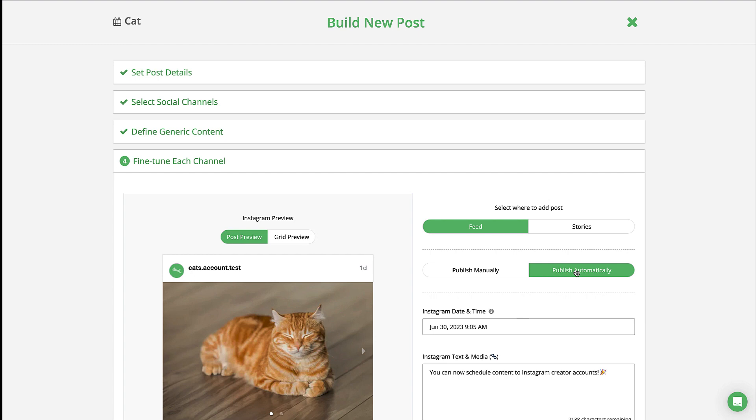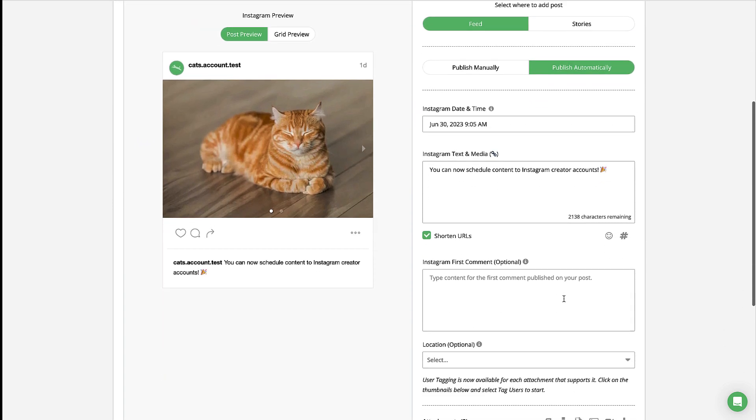If your image or video sizes don't match Instagram's specifications, you'll be prompted to publish manually.